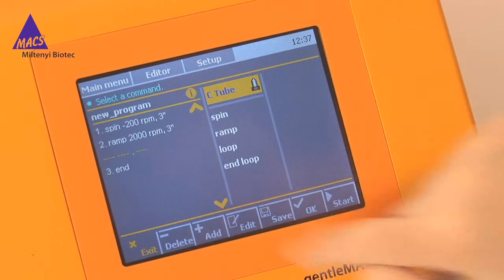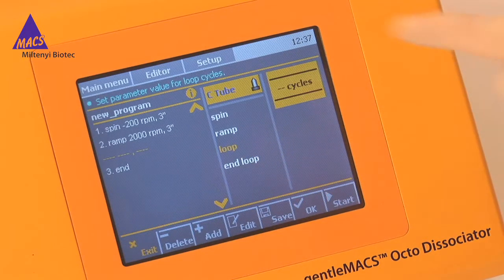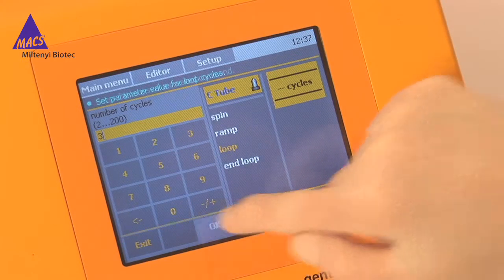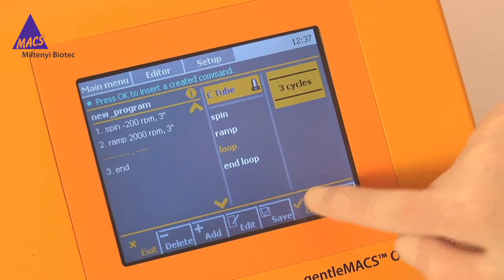Save the step by pressing OK in the bottom menu bar. If you wish to have the instrument repeat a series of steps, you can group settings with the commands Loop and End Loop. Press Add and select the Loop command. Touch the Cycles button and enter the number of cycles on the number pad. Accept with OK, and do not forget to save the entire step by pressing OK in the bottom menu bar.